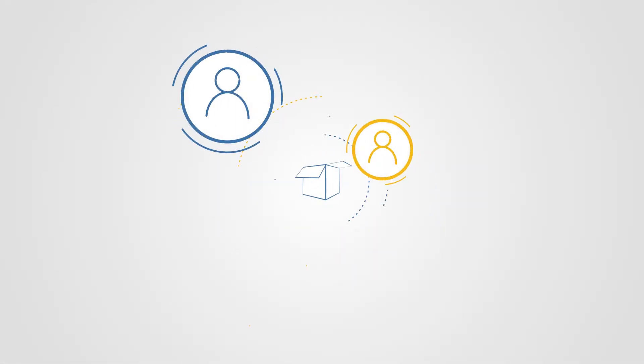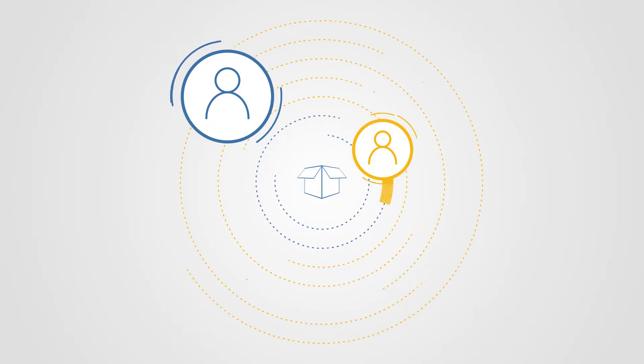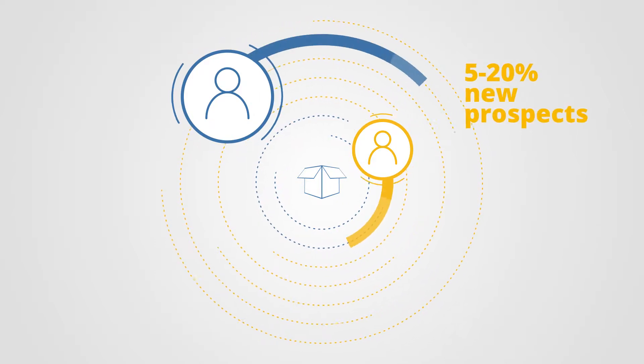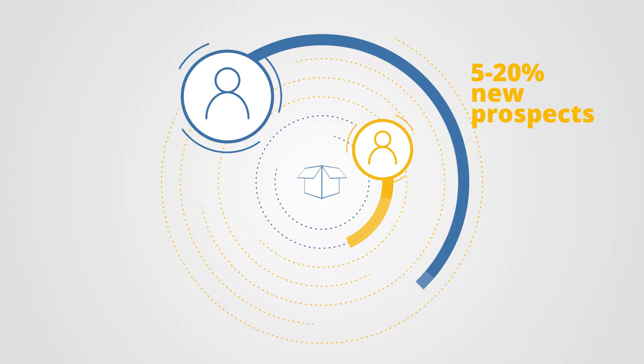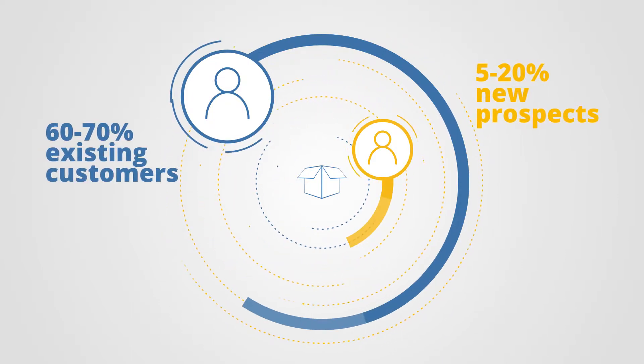Did you know that the probability of selling to a new prospect is 5 to 20%, while the probability of selling to an existing customer is 60 to 70%?